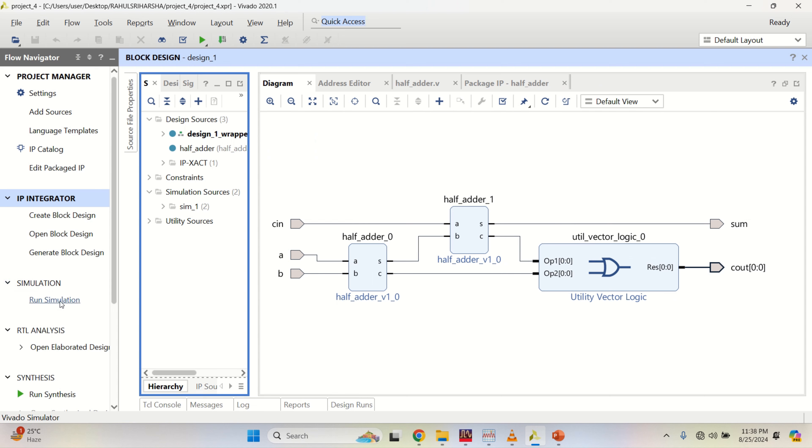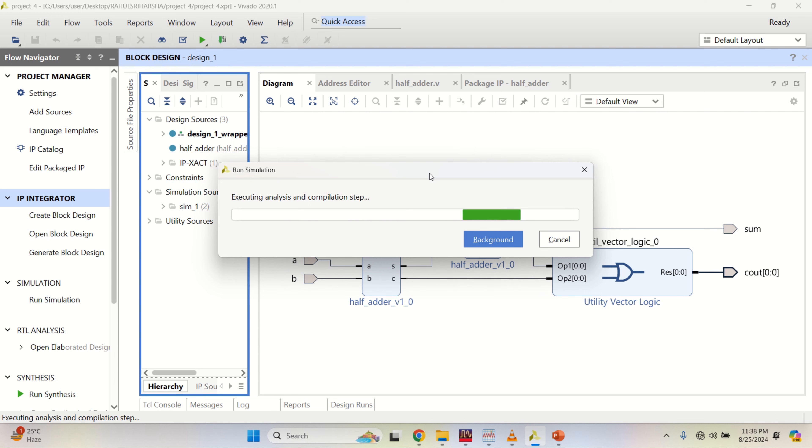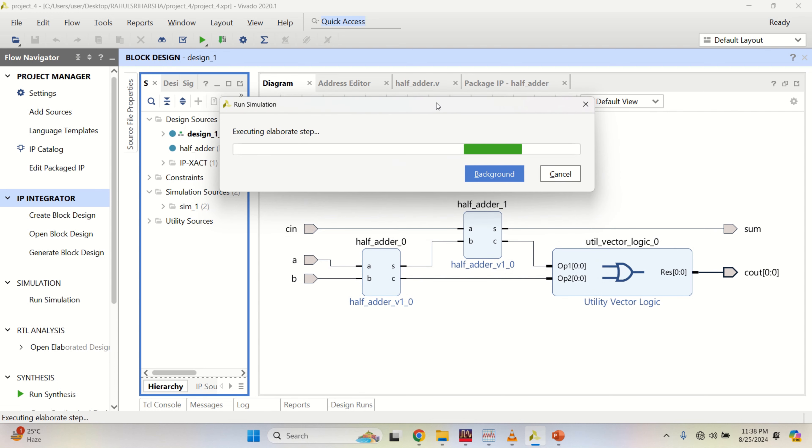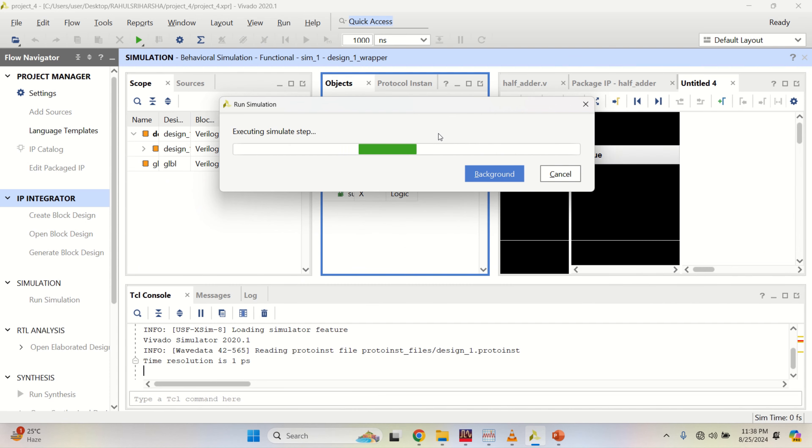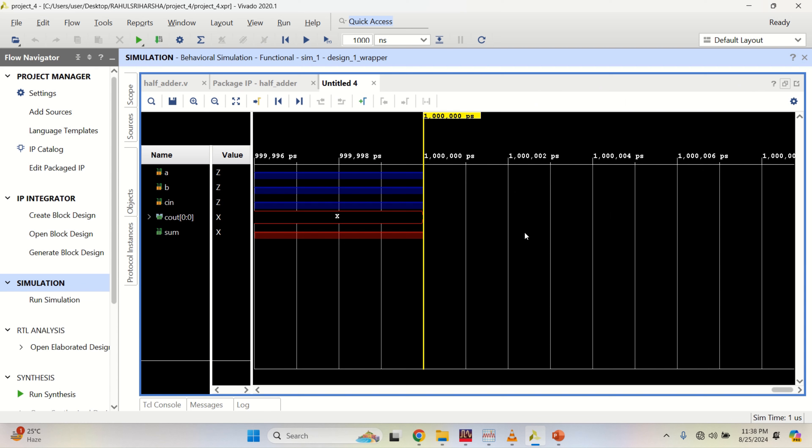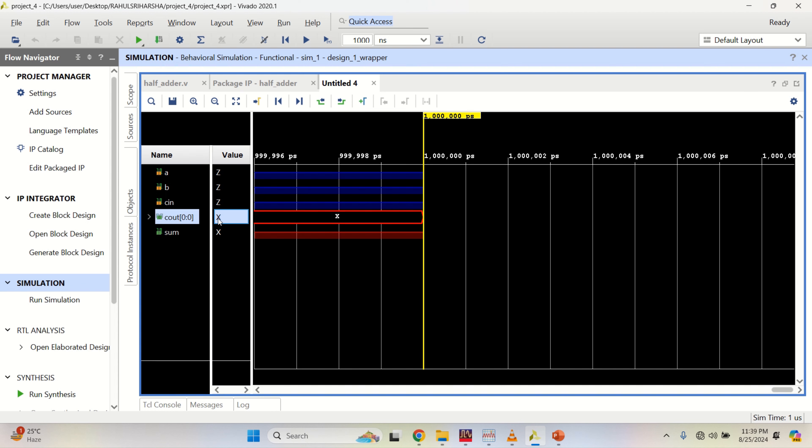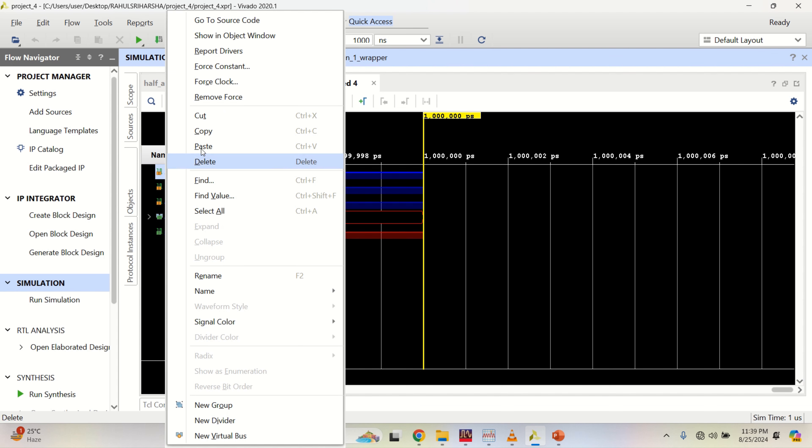Click on run behavioral simulation. Right now, these A, B, C are in high impedance state. You need to provide the inputs. The outputs are in undefined state. X indicates it is an undetermined state. This is a high impedance state.